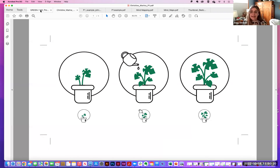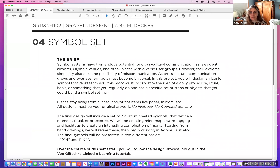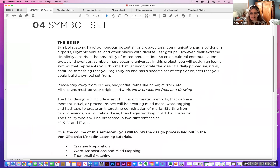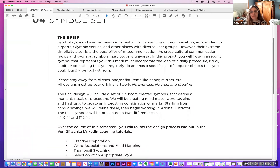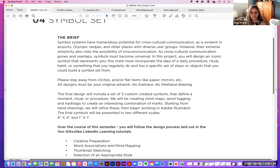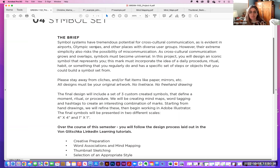It can be anything that you care about — it should be something personal to you, something that matters to you. It needs to be something that you can show in three steps. Three steps are important, and we're going to highly stylize it to a very simplified symbol.